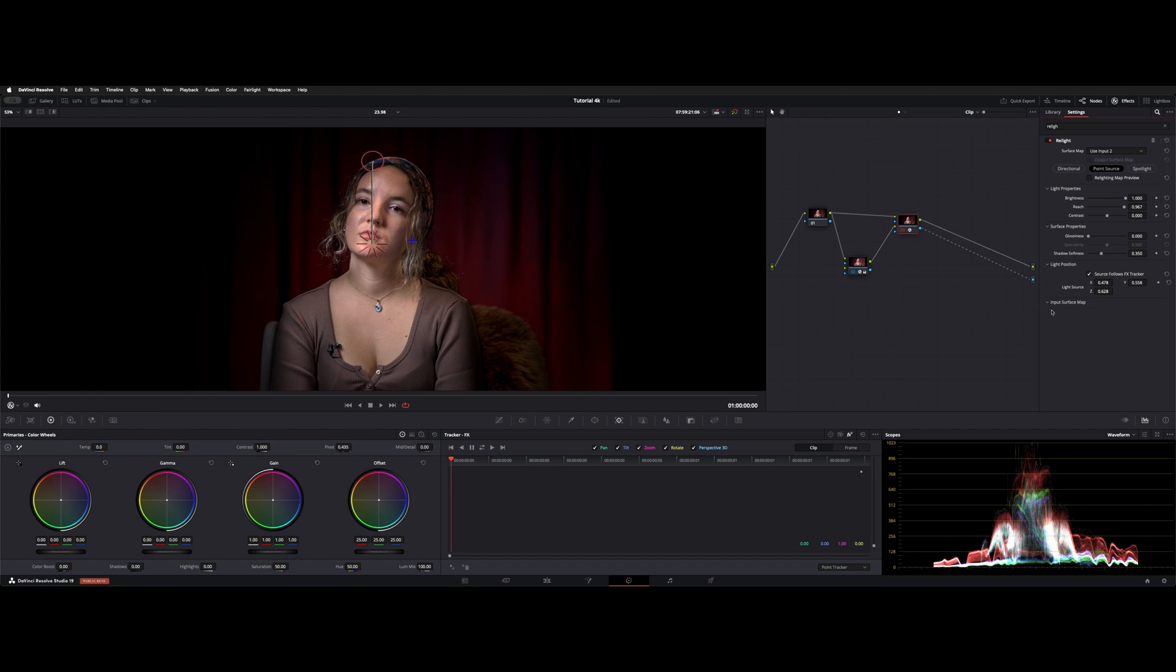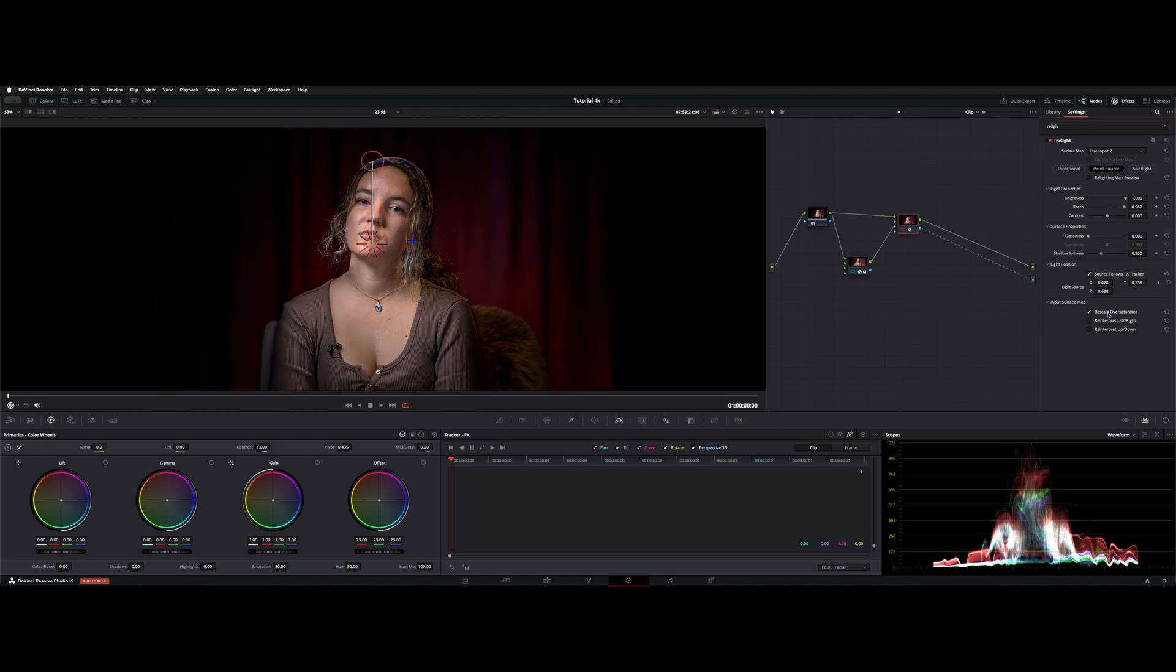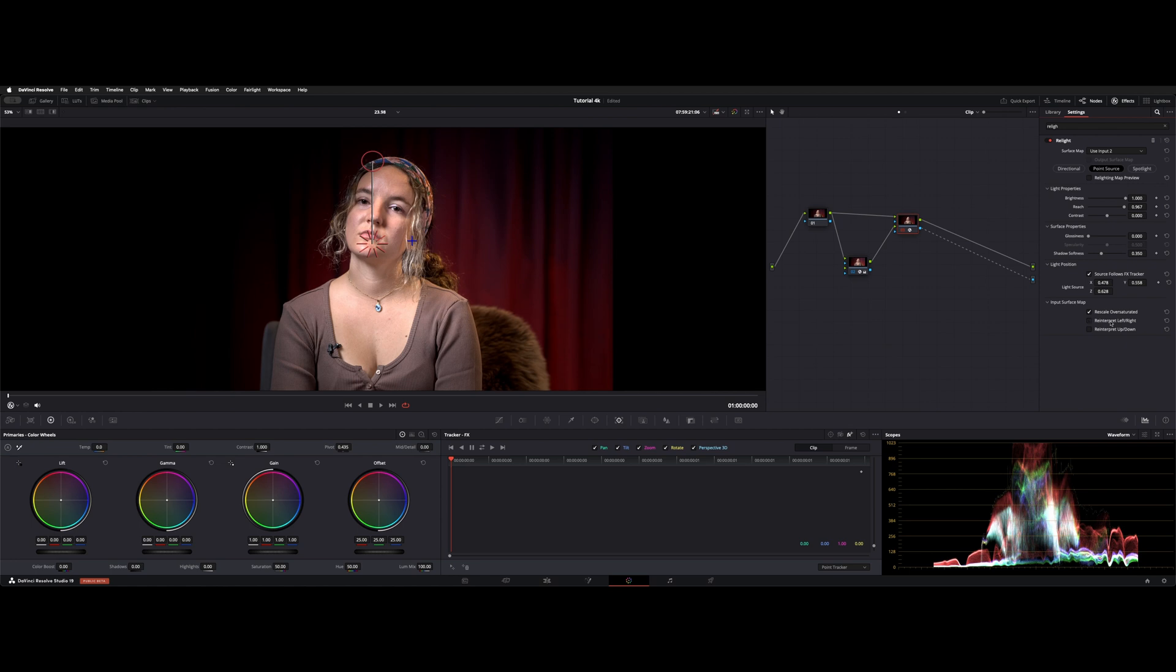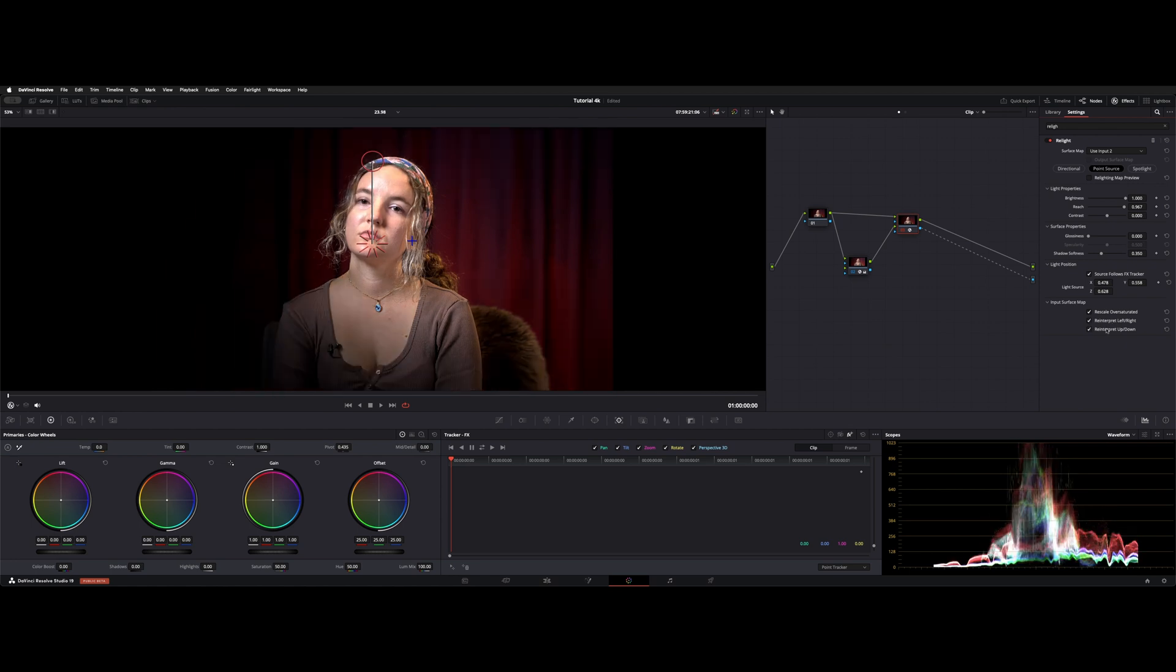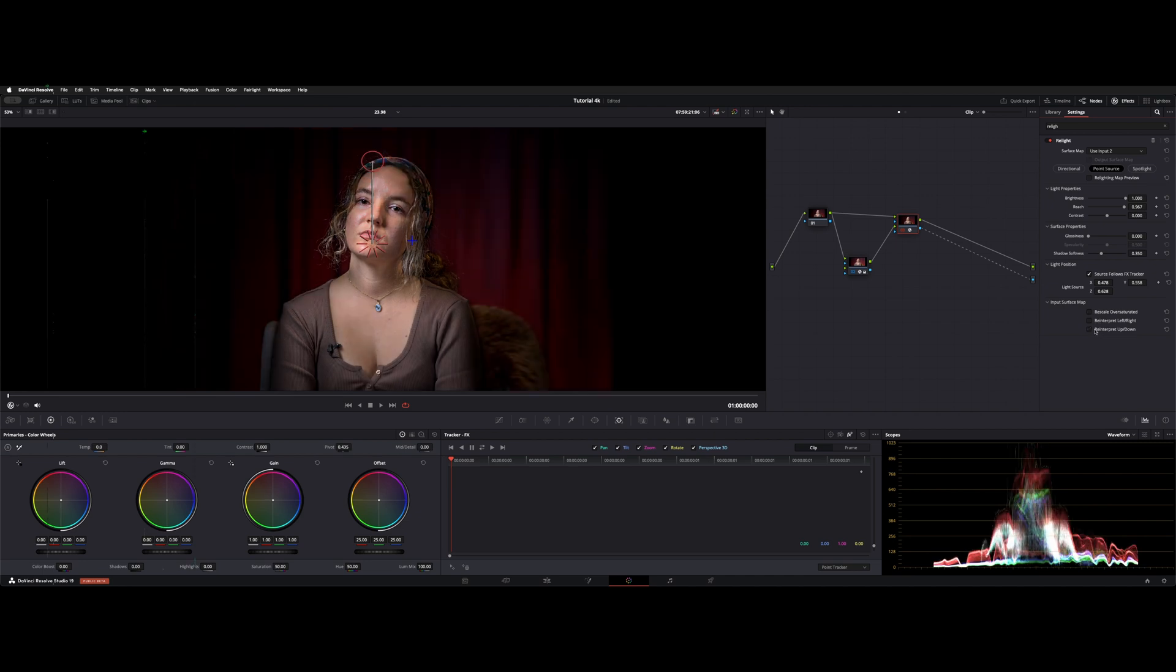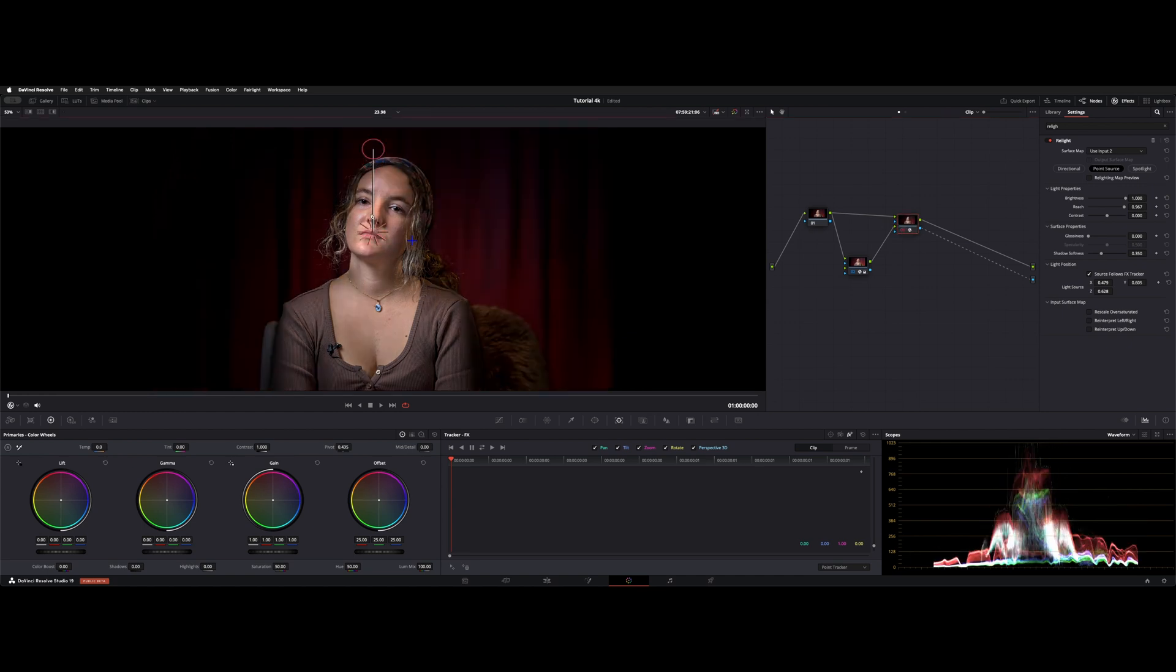We have a couple input surface map parameters. You can rescale over saturated, sort of inverts the high and the low. We have reinterpret left and right, depending on what sides you want to see, and up and down. With this particular one, I just moved it because it kind of had an overall basic light coming down.